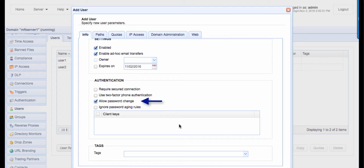You may also allow users to request a password change in case they forget their password. You may also choose this user account to ignore password aging rules. Lastly, you can also specify client keys. These are the keys used in two-factor authentication in protocols like SFTP.